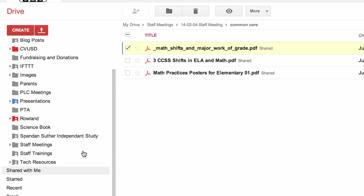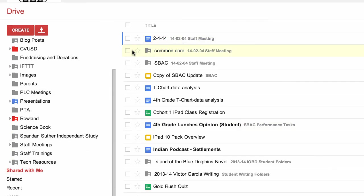Make sure if you are bringing a folder from shared with me, make sure you're bringing that root folder into your Drive so you don't take any items out of previous folders that may be shared with other people. This has been a lesson on bringing folders and files from shared with me to your Drive.